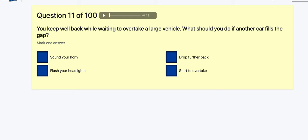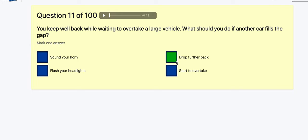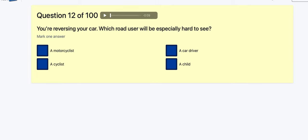Question 11: You keep well back while waiting to overtake a large vehicle — what should you do if another car fills the gap? Sound your horn? Flash headlights? No, that's aggressive. Drop further back — yes, that's my answer.